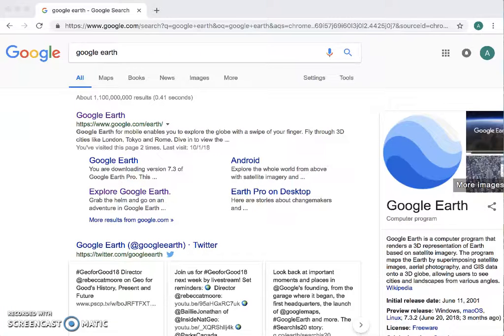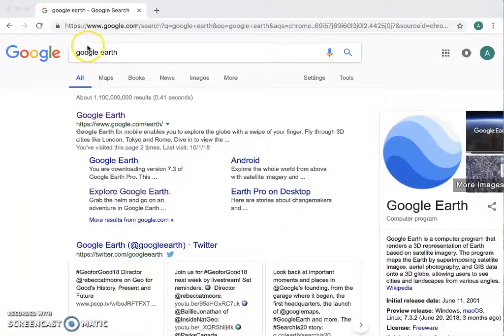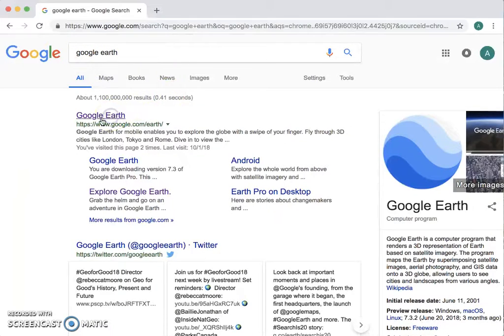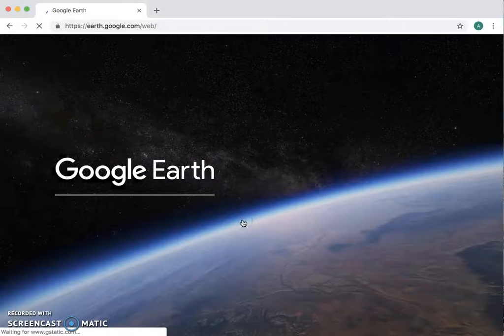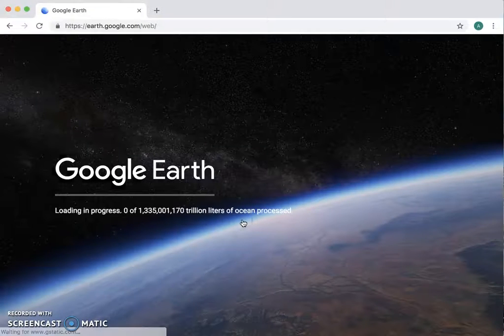Alright, so today I'm going to show you how to use some of the basic functions of Google Earth. I already went in and Googled Google Earth, and I'm gonna click on this top result here and launch Google Earth — wait for it to load.